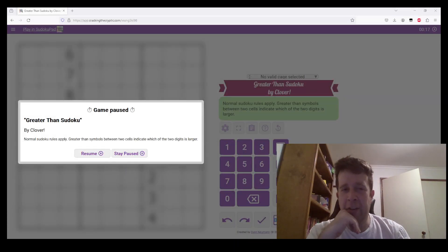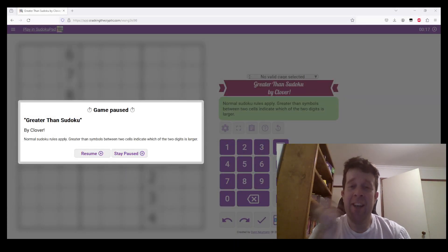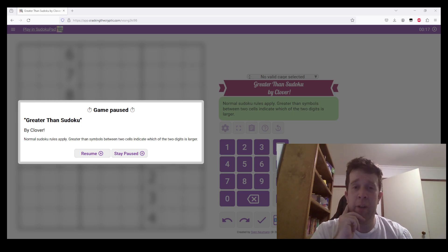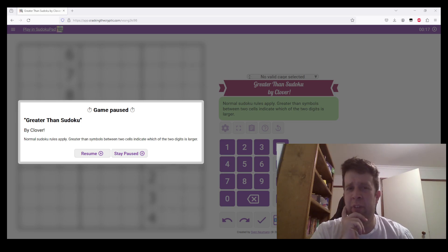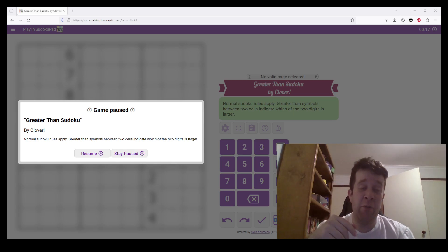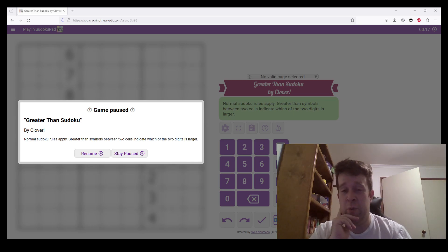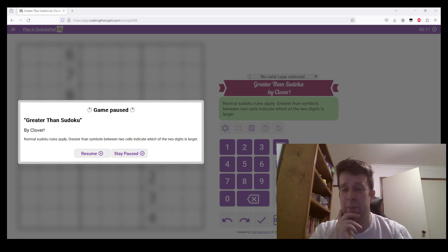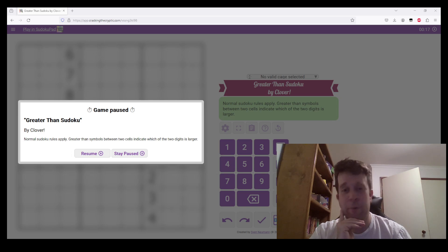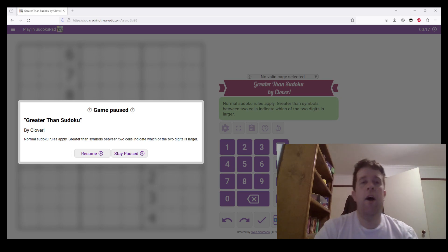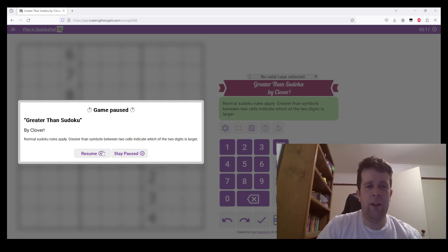Hello and welcome back for another GAS walkthrough. Today we're looking at a greater than Sudoku by Clover. Normal Sudoku rules apply, and greater than symbols between two cells indicate which of the two digits is larger. I'm operating off of a draft tested version, so the rules and title that you may see may differ. This is just me working in advance — sometimes you go on school camps and you need to plan ahead.